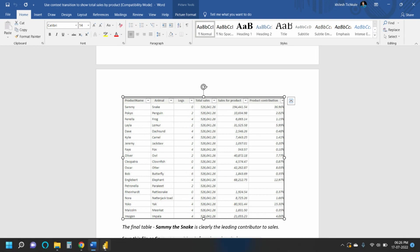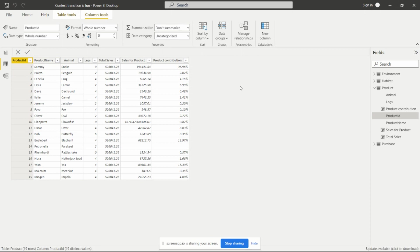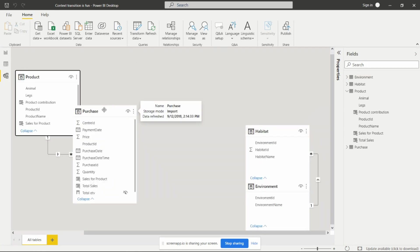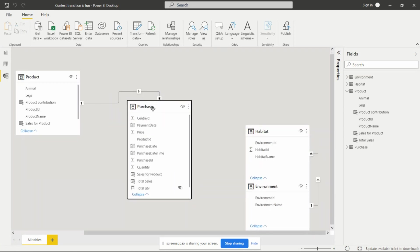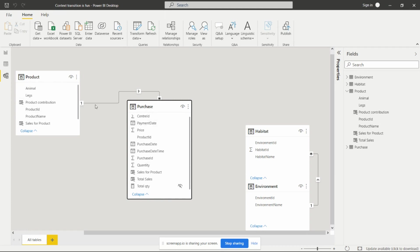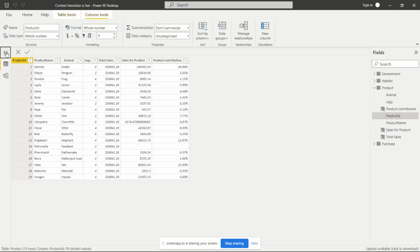Let's see how to create this table and add the calculated columns in Power BI. First, we need to join the two tables — the product table and the purchase table. The purchase table contains the total sales. I have joined them on the product ID with a many-to-one relationship. Then we need to go to the report view.